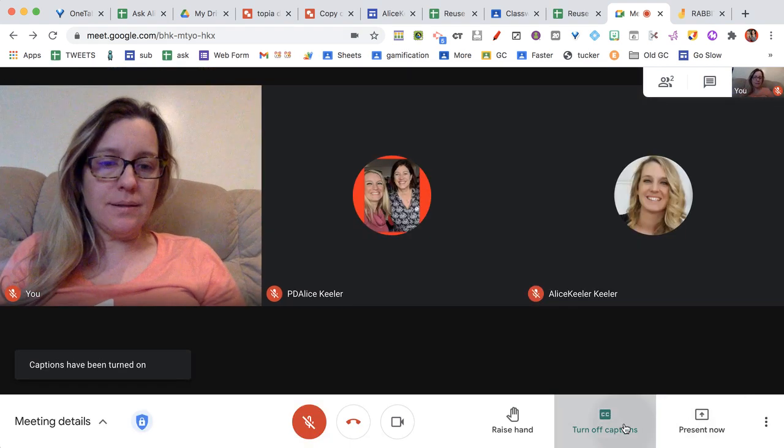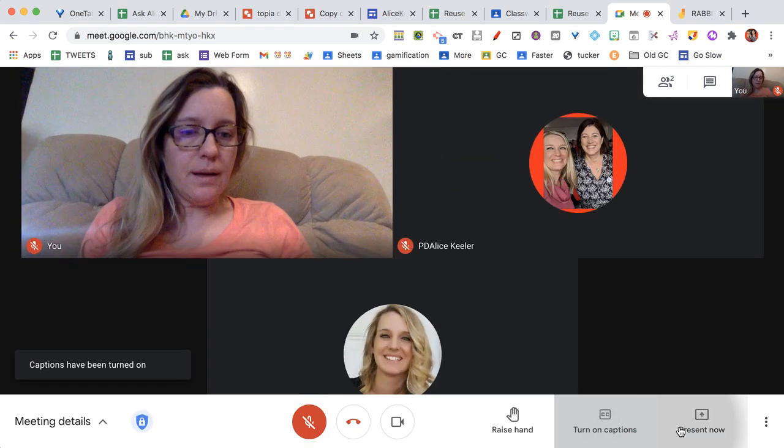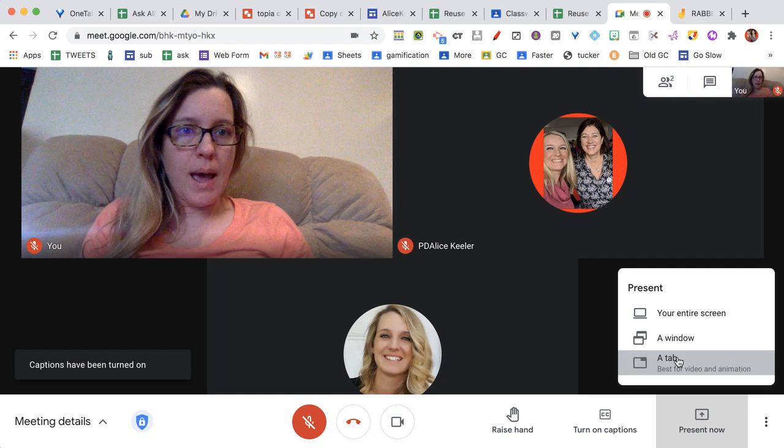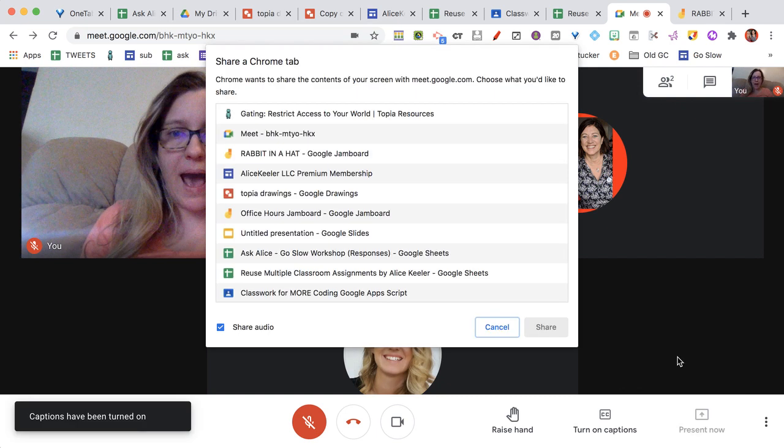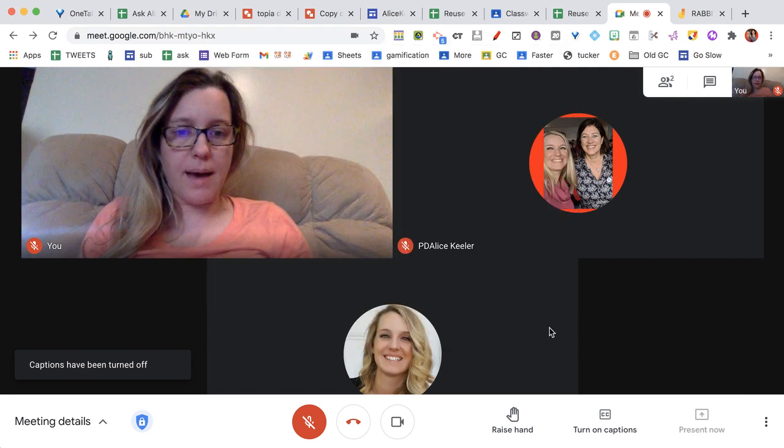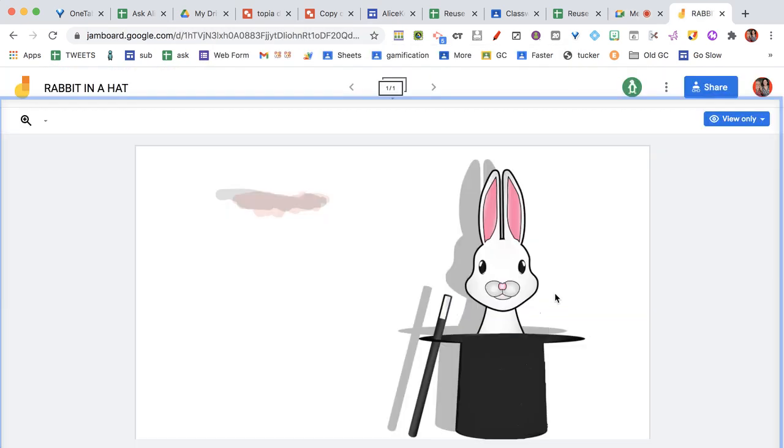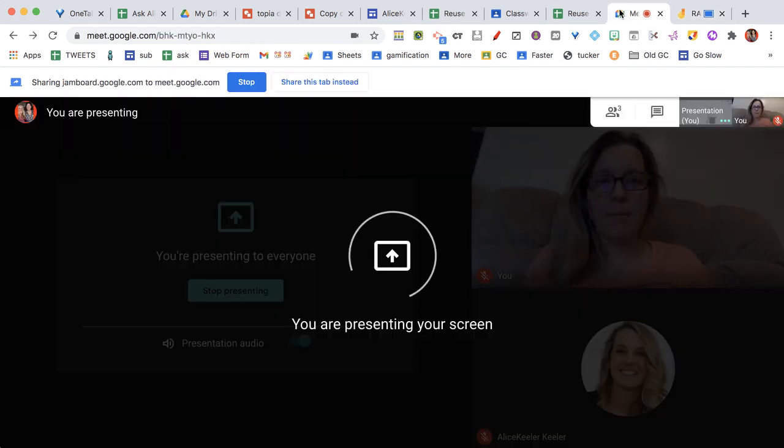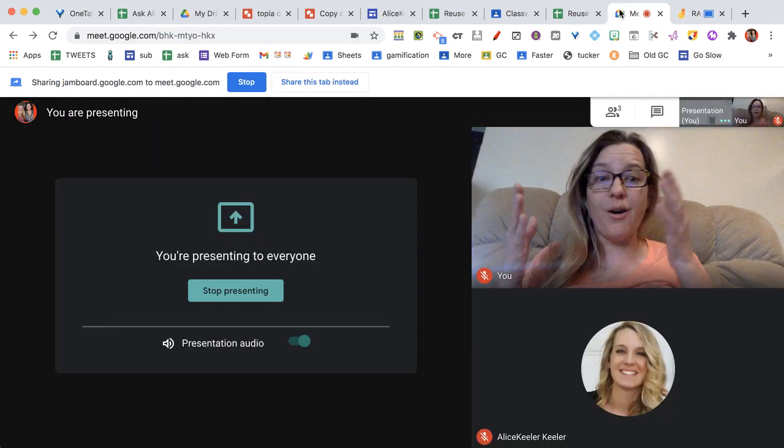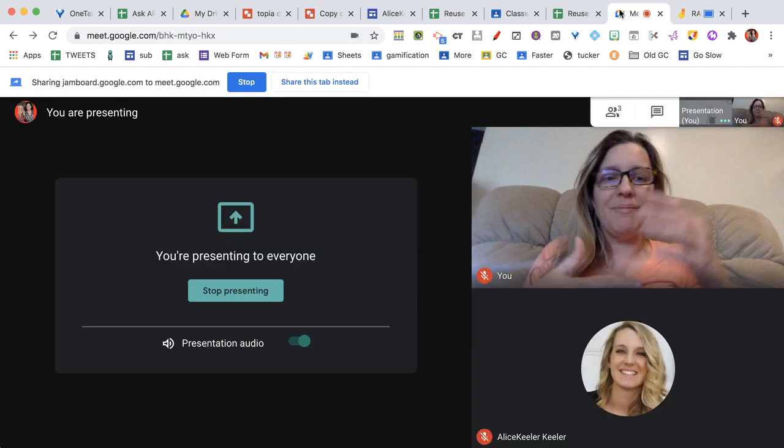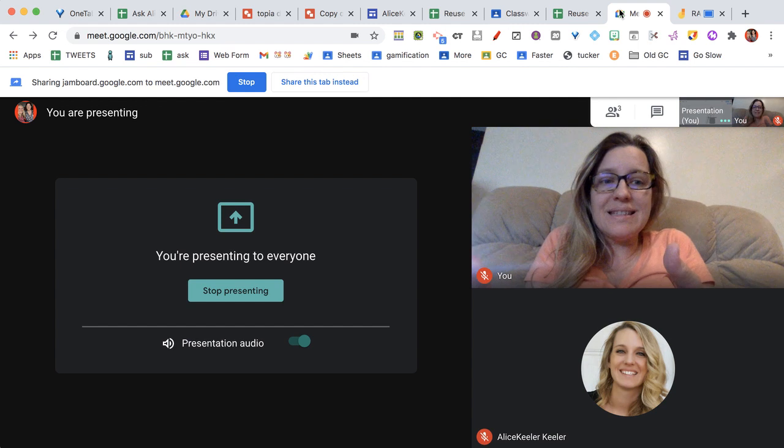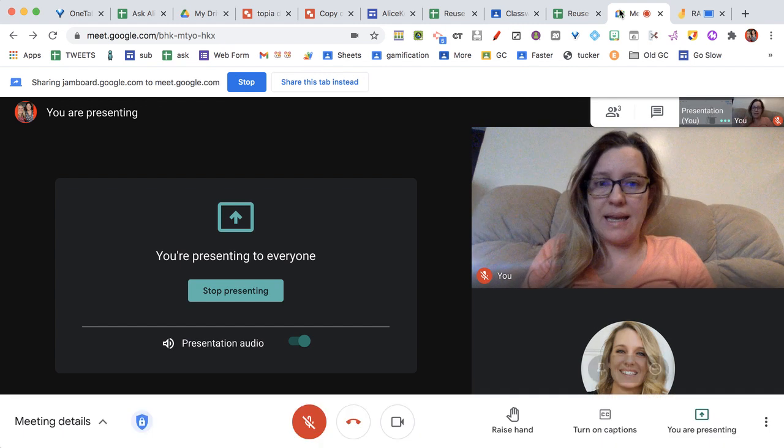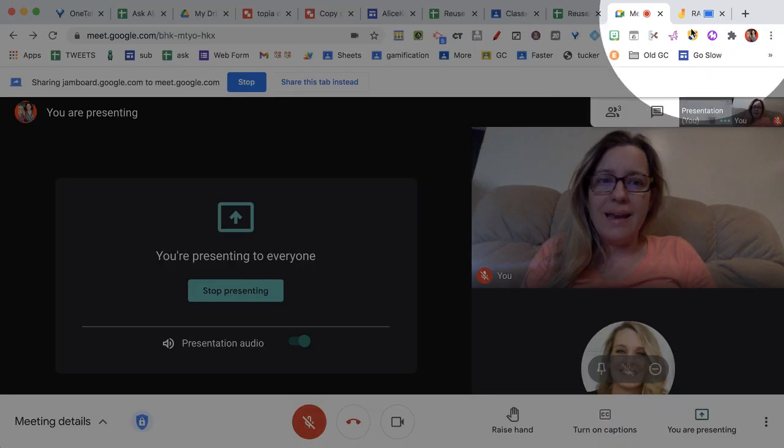Until I click on present now, I'm going to do a tab, do the rabbit, and now I am in this Jam. The problem is, back over on the Meet, I can't see what I'm presenting.